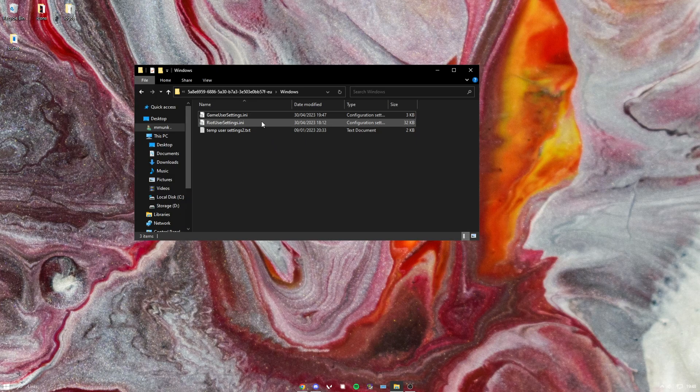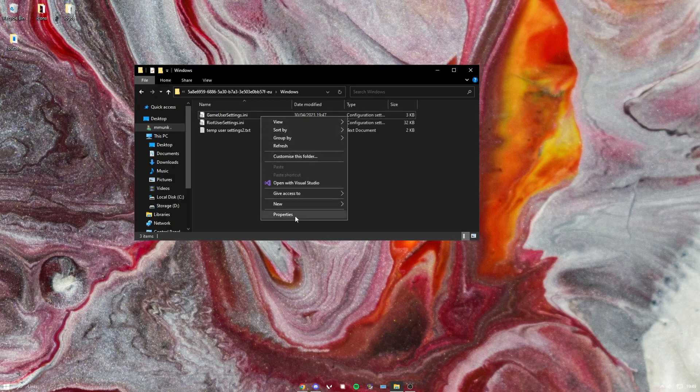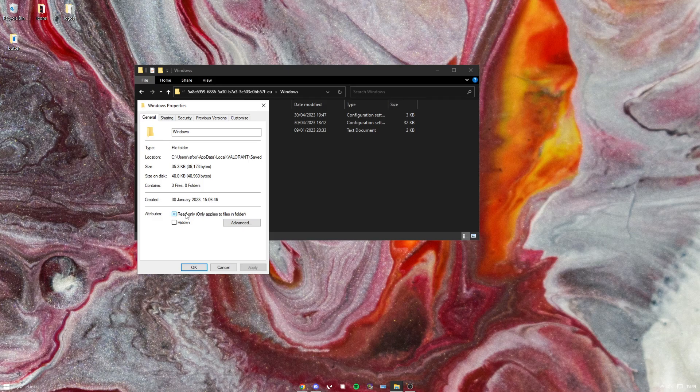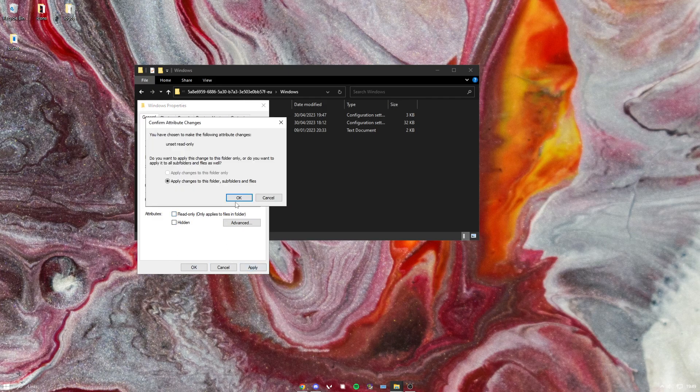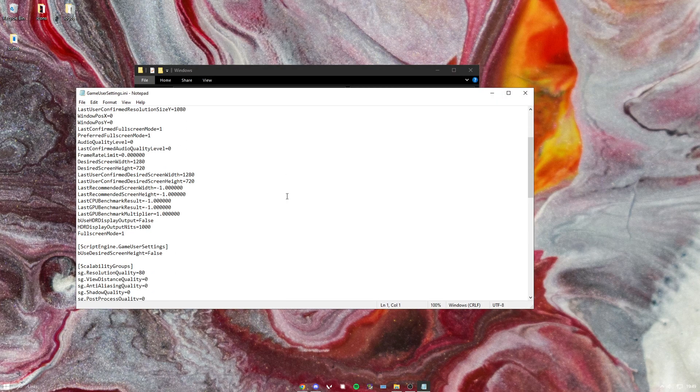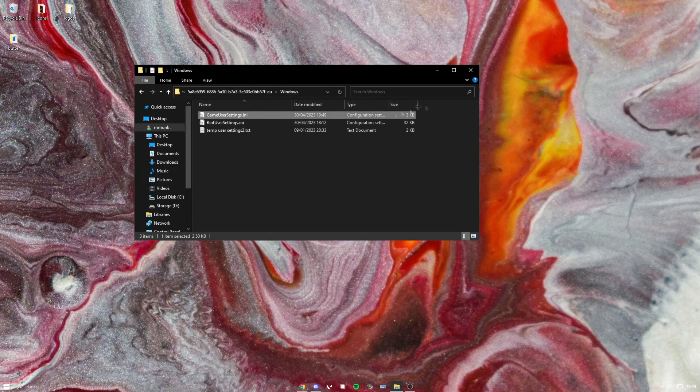I'm going to find this folder, then go to Windows, then go to game user settings.ini. Right click it, go to properties, and then turn off read only. Hit apply, hit okay. You want to open it up and change this to 100 and save it.